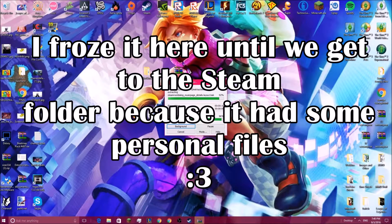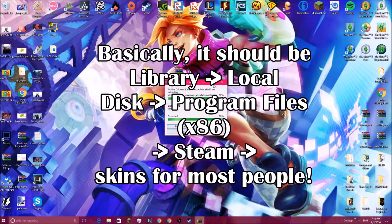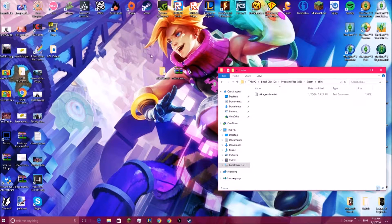We have our folder, and we're going to open up our library. You're gonna have to find your Steam folder. For me, it's in This PC, Local Disk, Program Files x86. Scroll down and then you will find Steam, and then you go to skins.